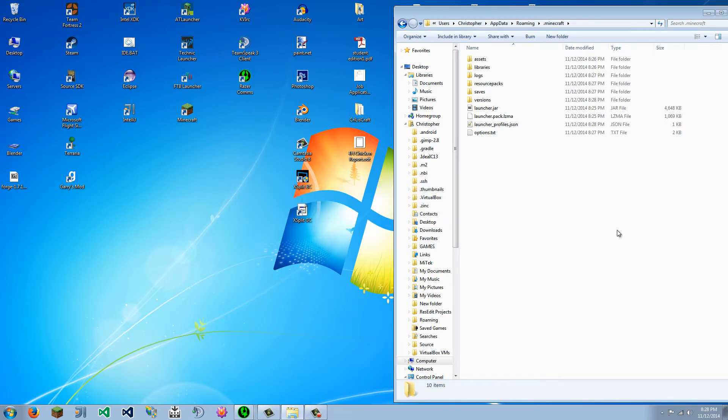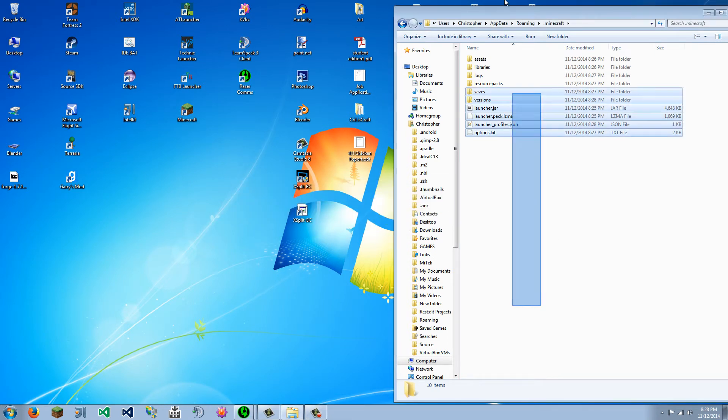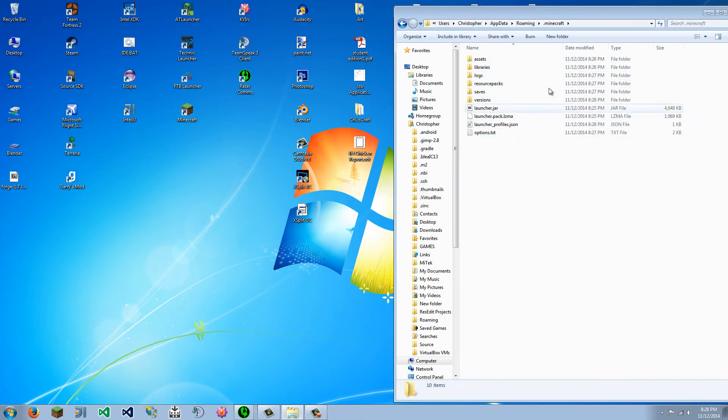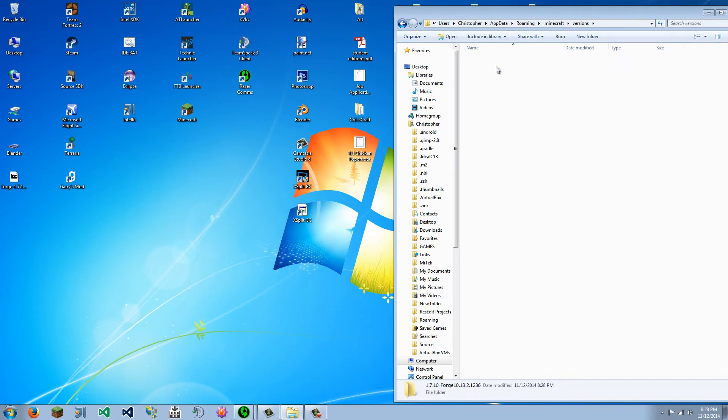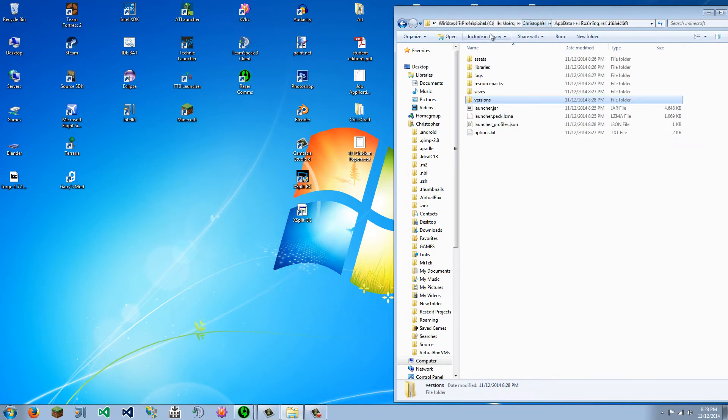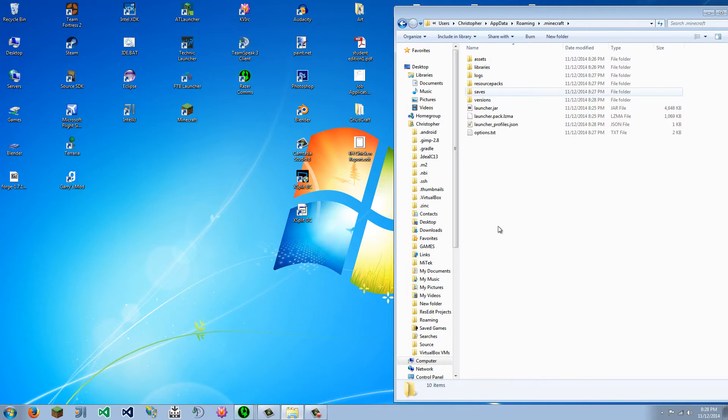So just click OK, and everything here should be, let's see, here, versions. You should have a new version folder. And I don't think I showed how to get here.